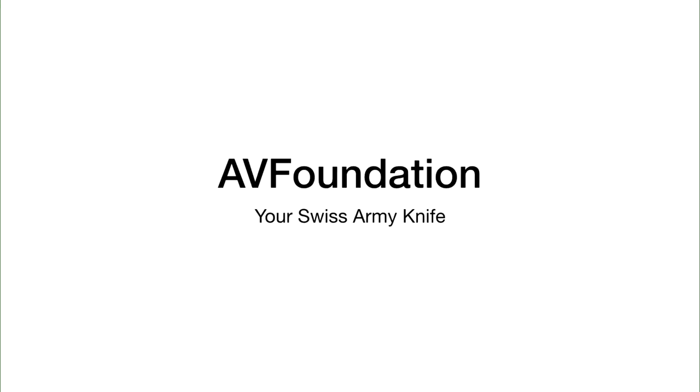I'd like to focus on a framework that's been around for quite a while, available for everyone to use: AV Foundation. It's a nice architecture—basically a Swiss army knife where you can combine inputs and outputs in various ways.